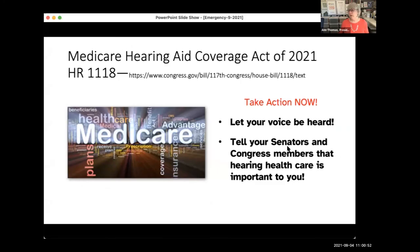This is also a way to make us more visible. For all of our representatives, hearing loss has not been high on their agenda. By contacting them in large numbers from California, we raise it on their agenda. This is also the 31st anniversary of the ADA.